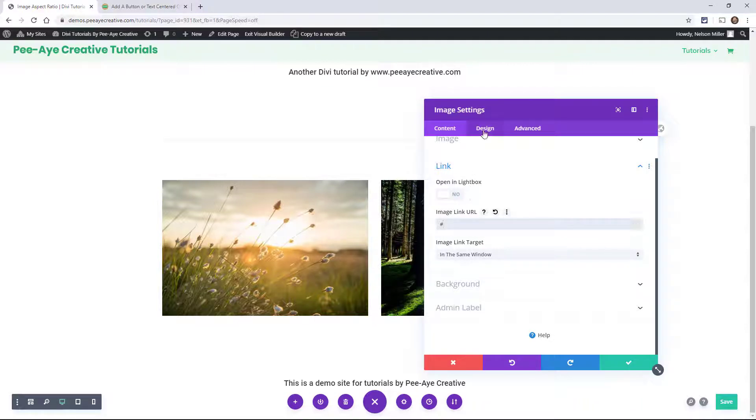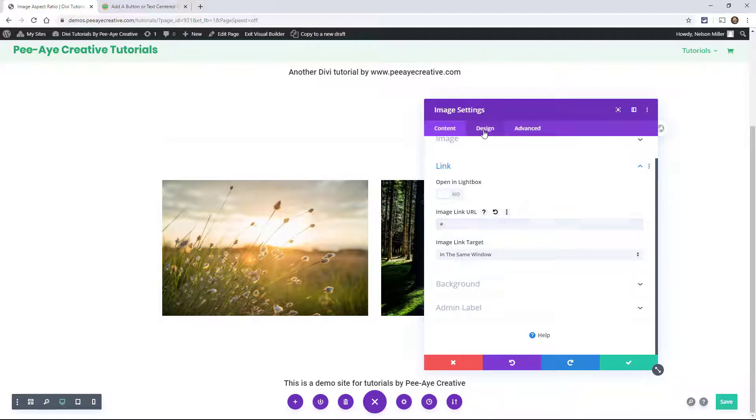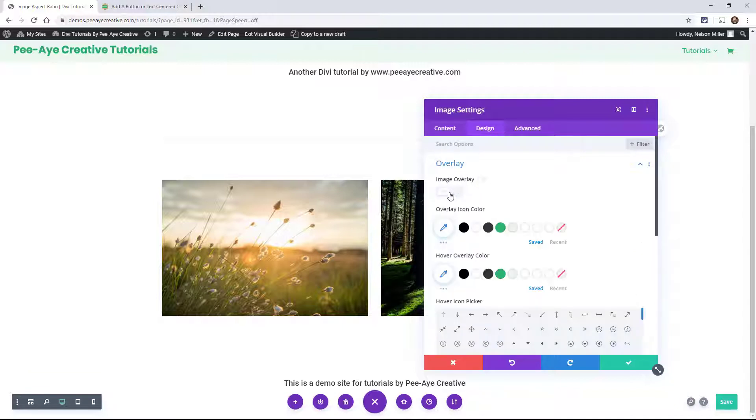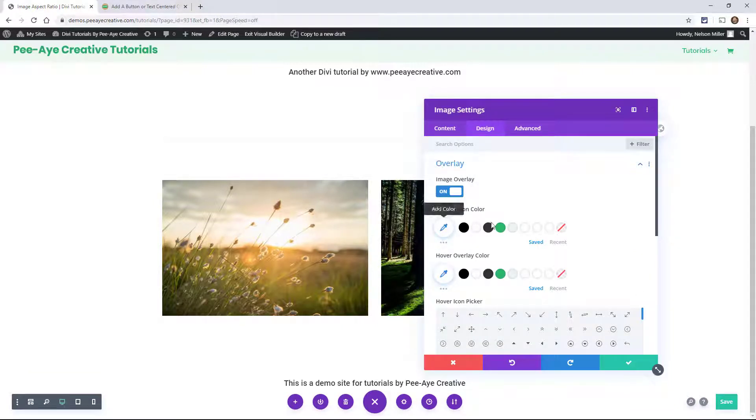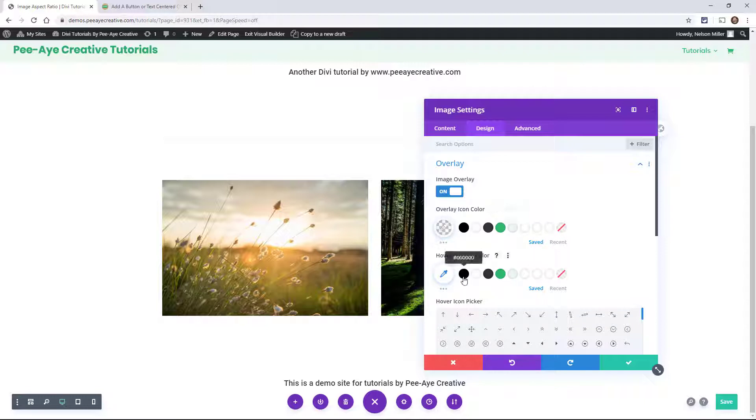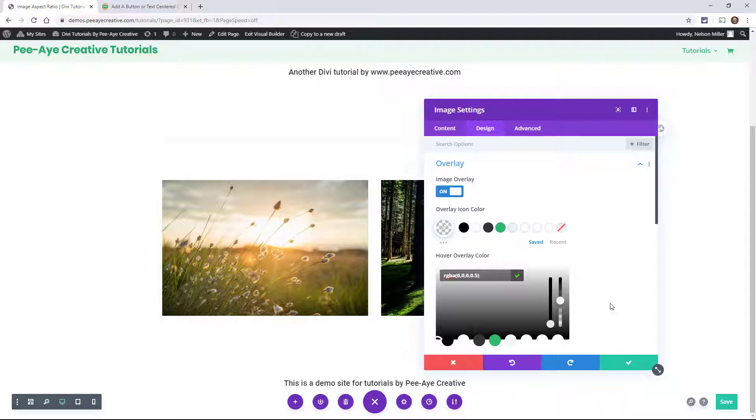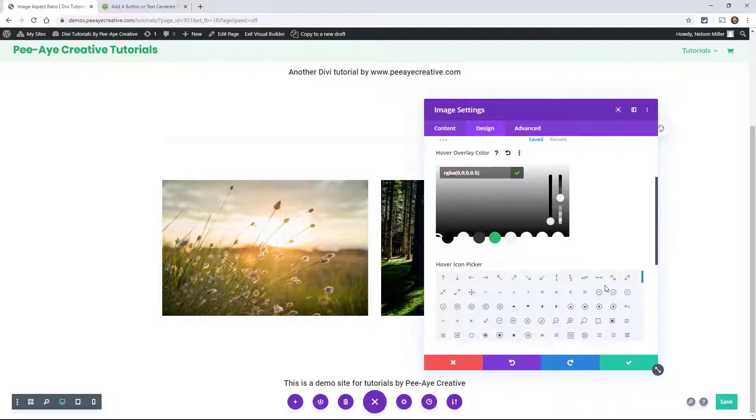Go up to the design tab, overlay, turn this on. Alright. So set the icon color to transparent and the hover overlay color. Actually, let's set that to like 50%. Okay.